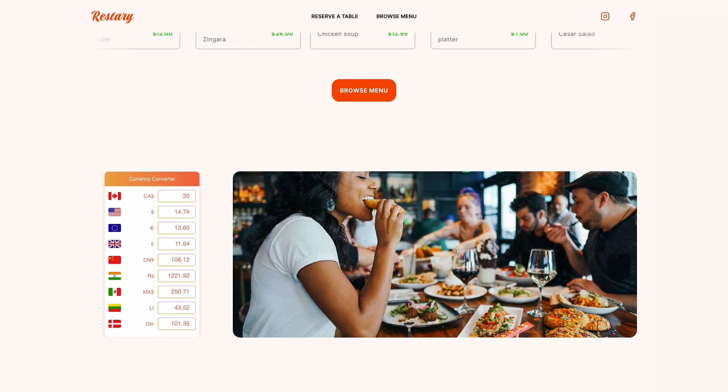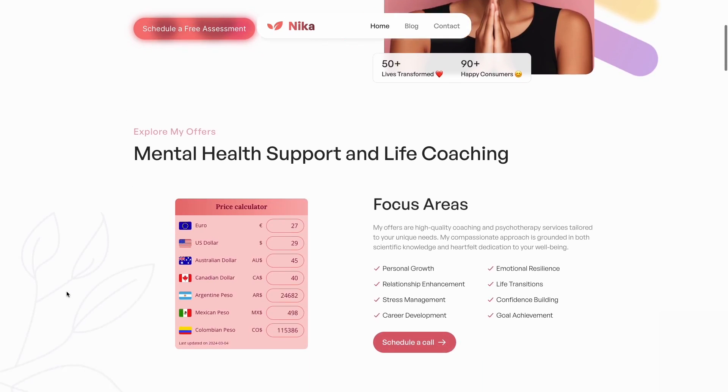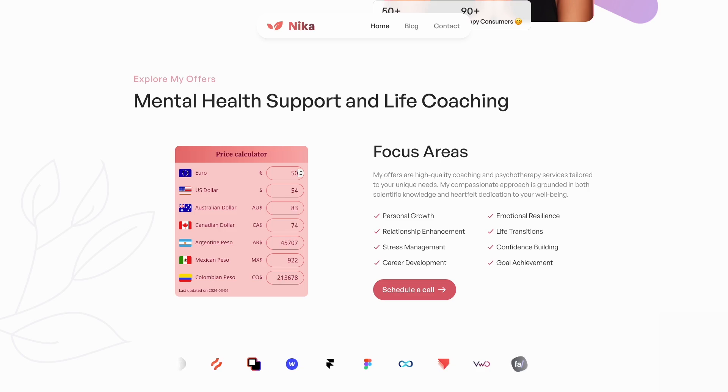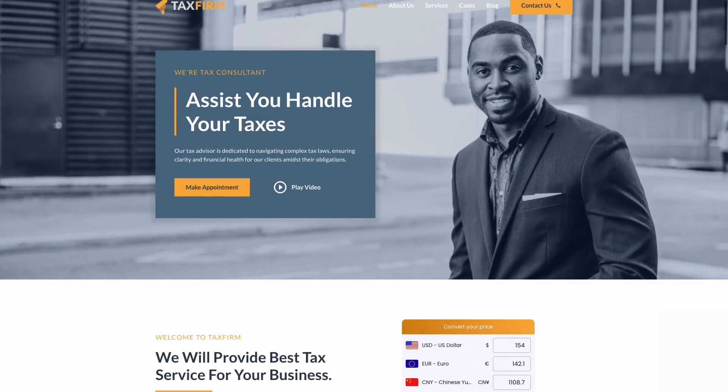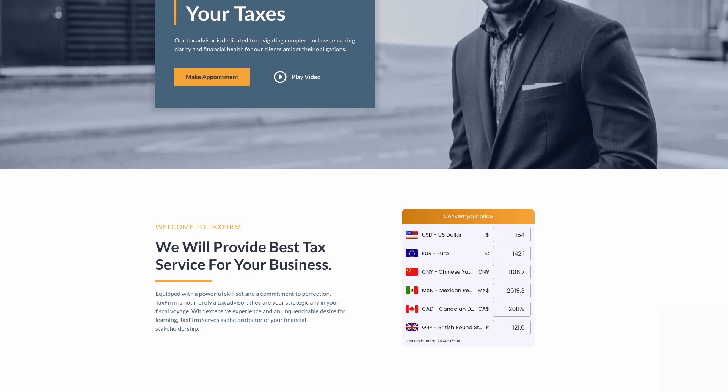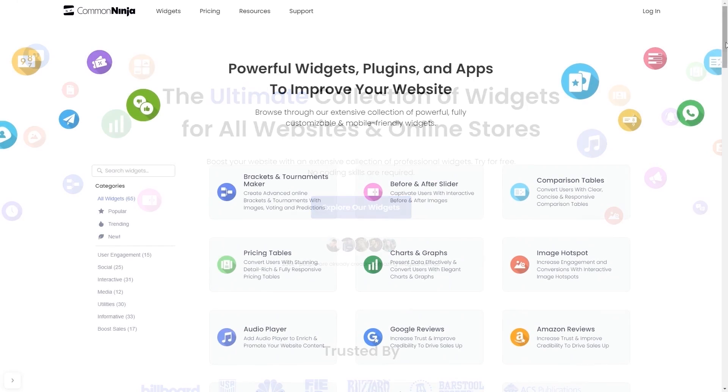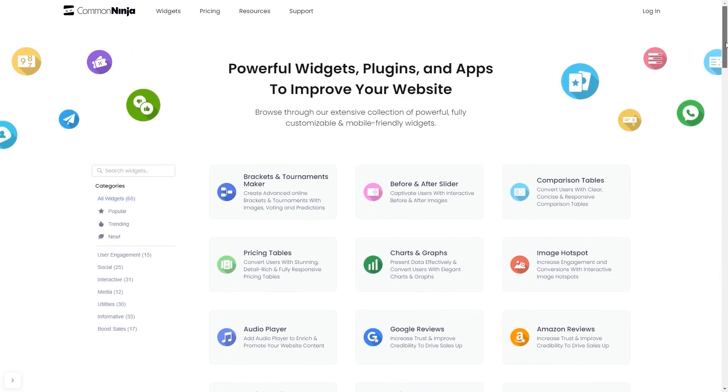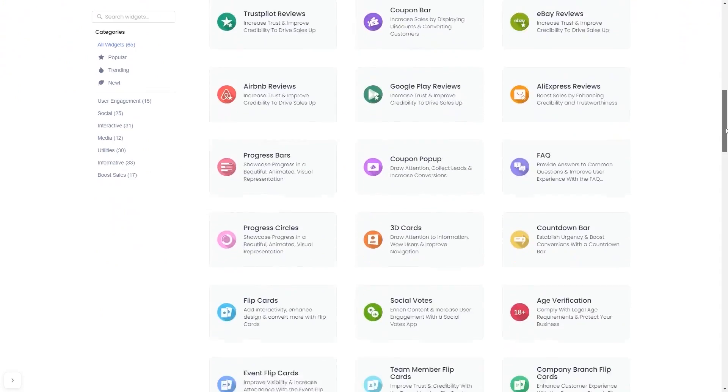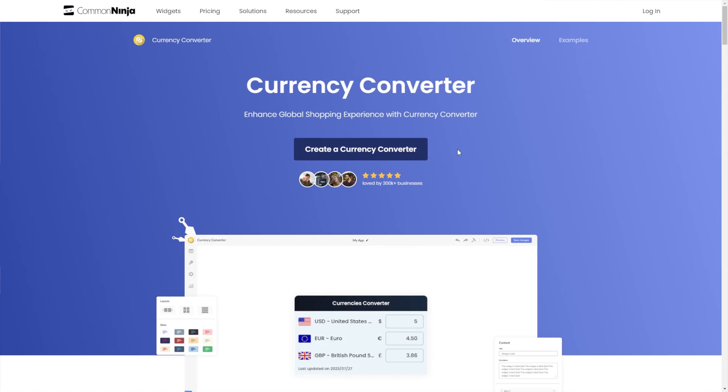The Currency Converter is a great addition to any website. To start, enter Common Ninja website. Choose your widget from a large collection of widgets. And once you've entered the widget page, click on the Create button to enter the Currency Converter editor.